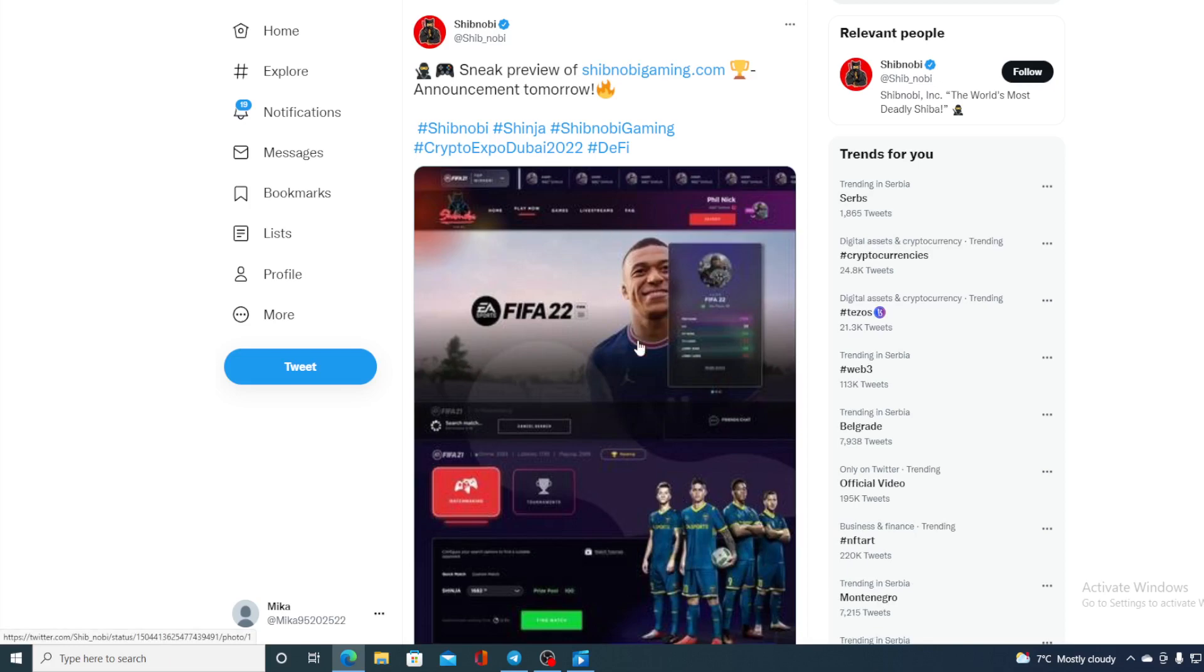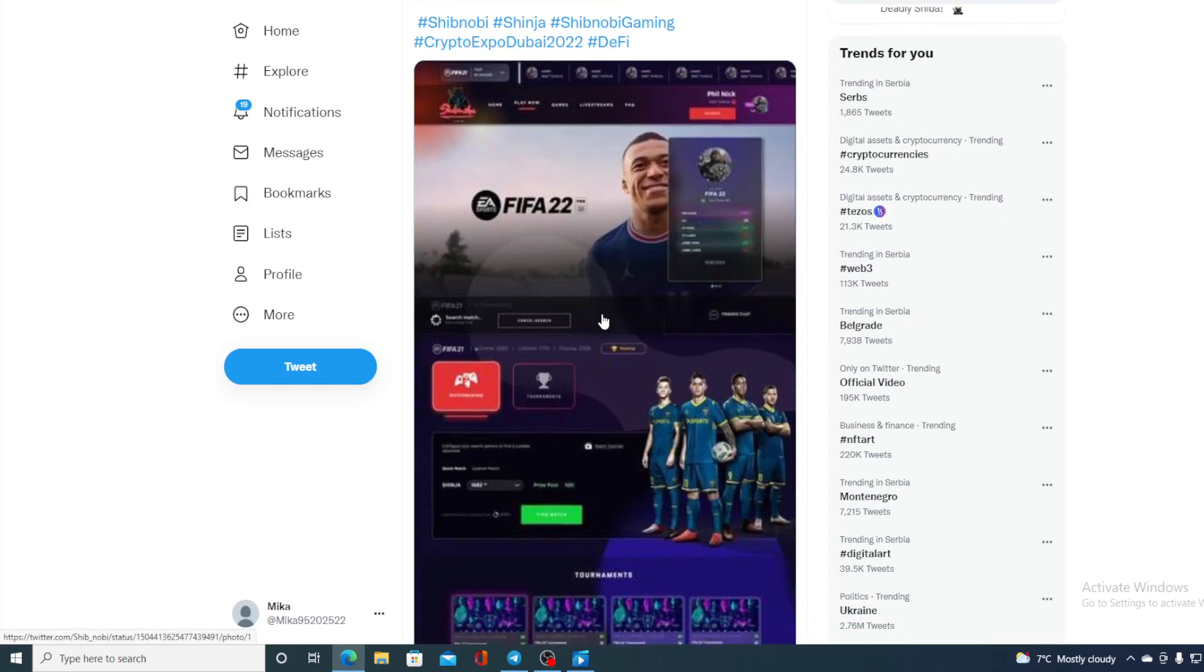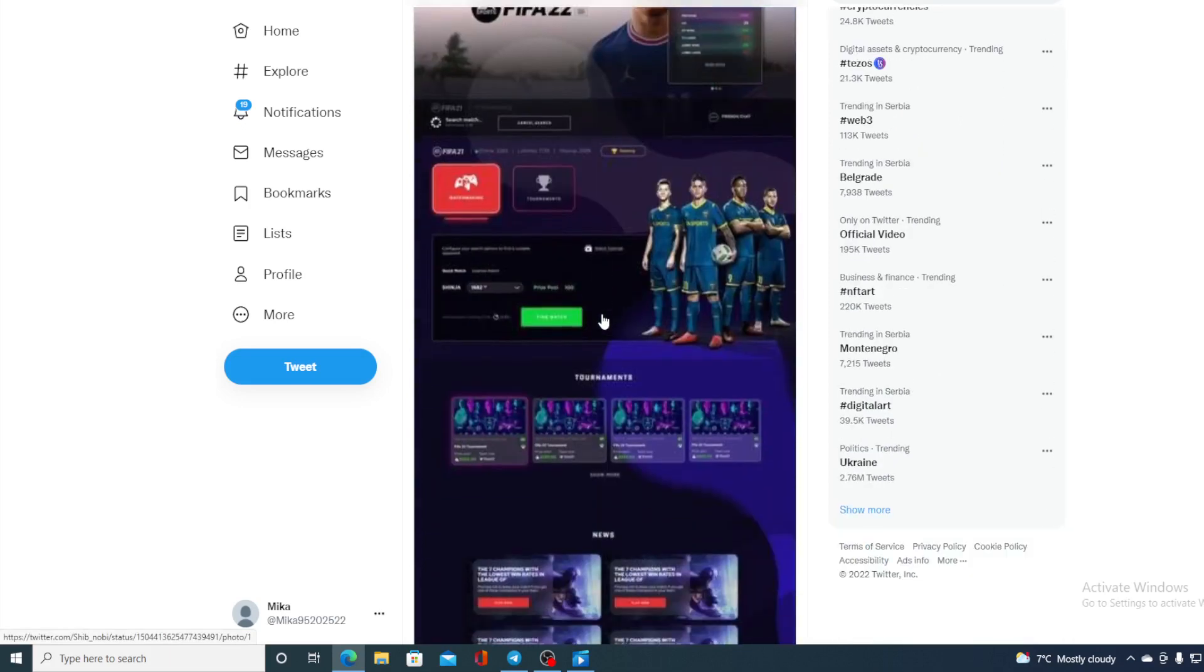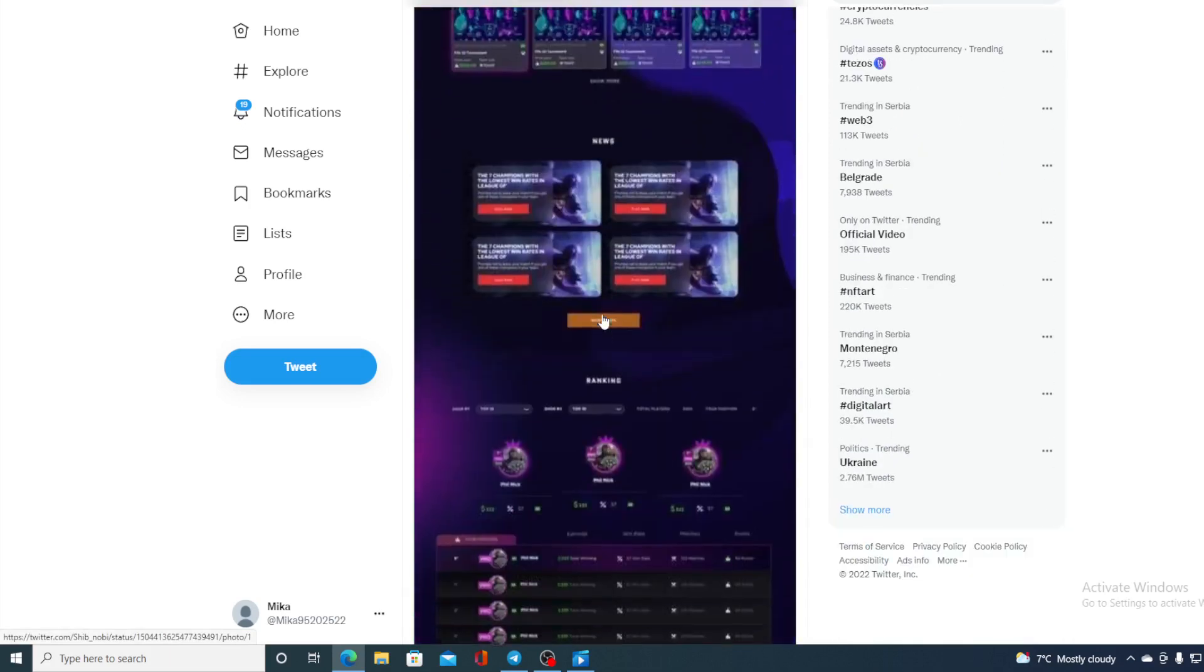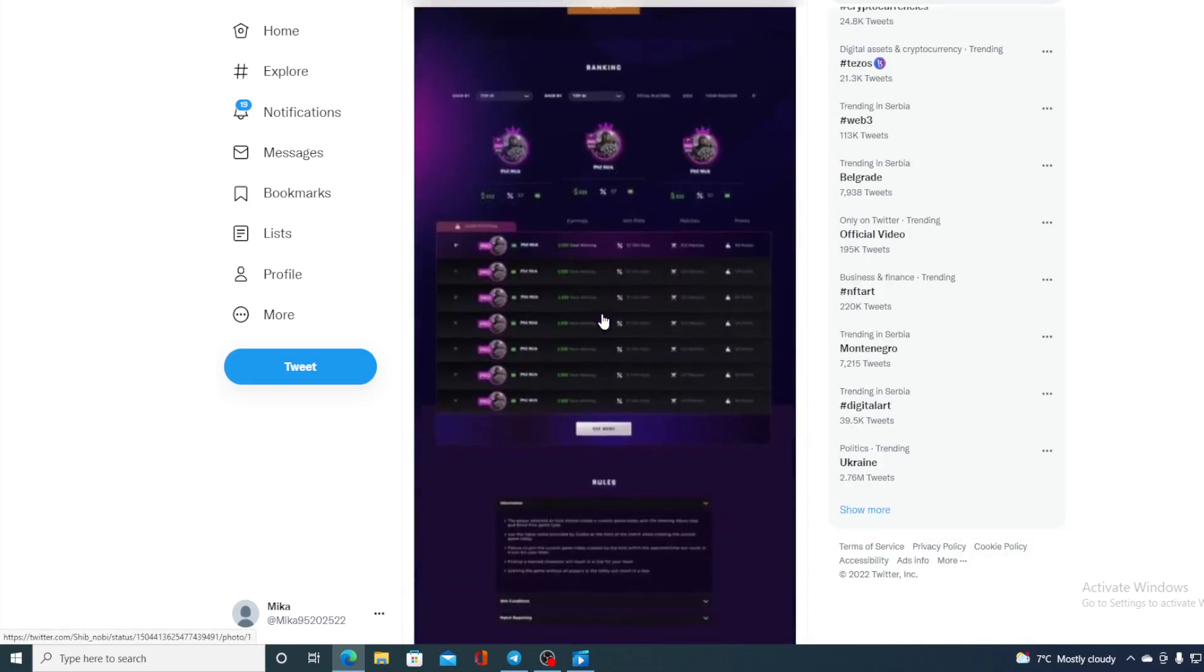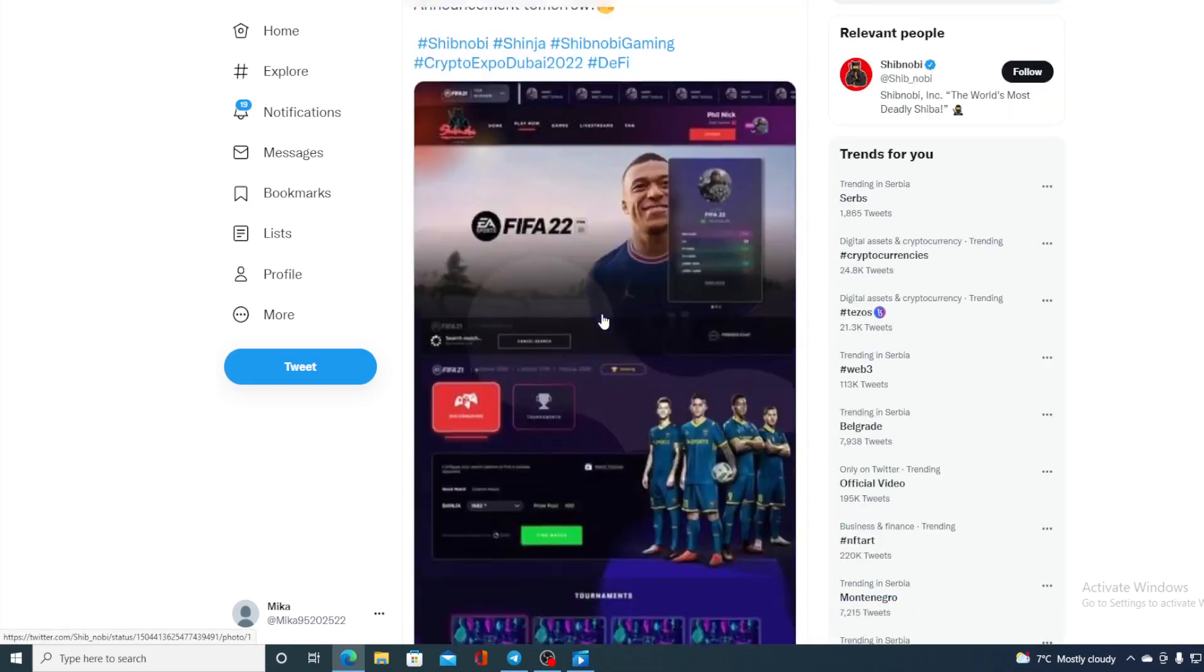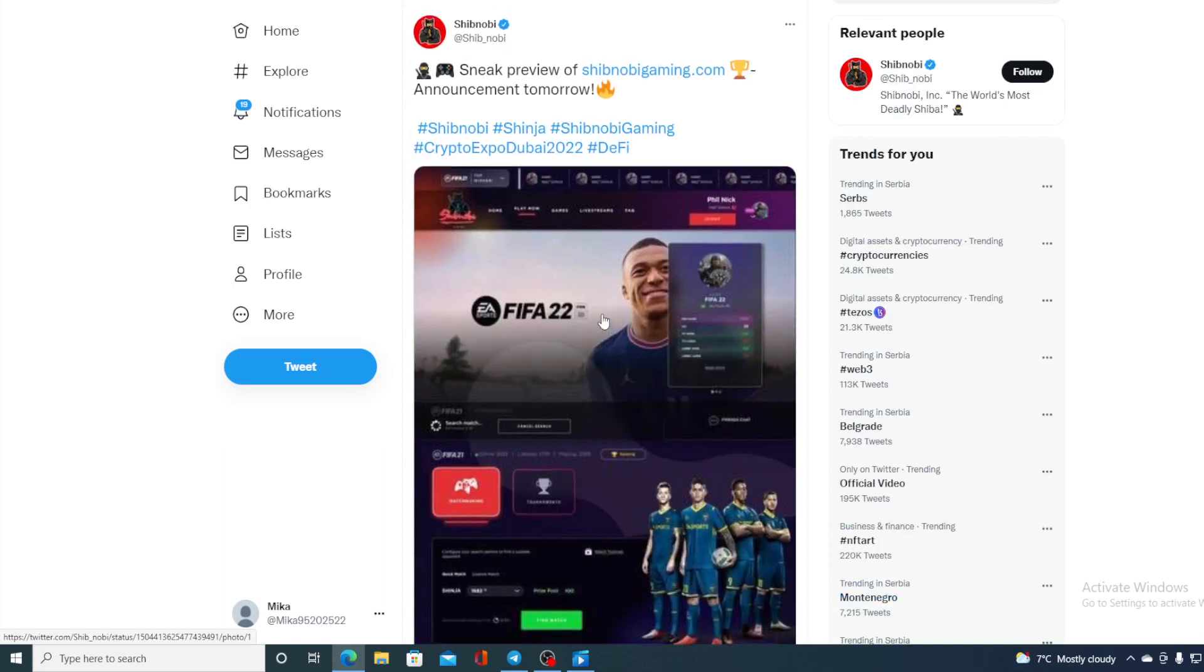Now let's go back to the news that I started the video with. So this is actually a sneak peek in what's to come with ShibnobiGaming.com. Take a look at this - the picture is a bit blurry, the tweet is kind of vague.